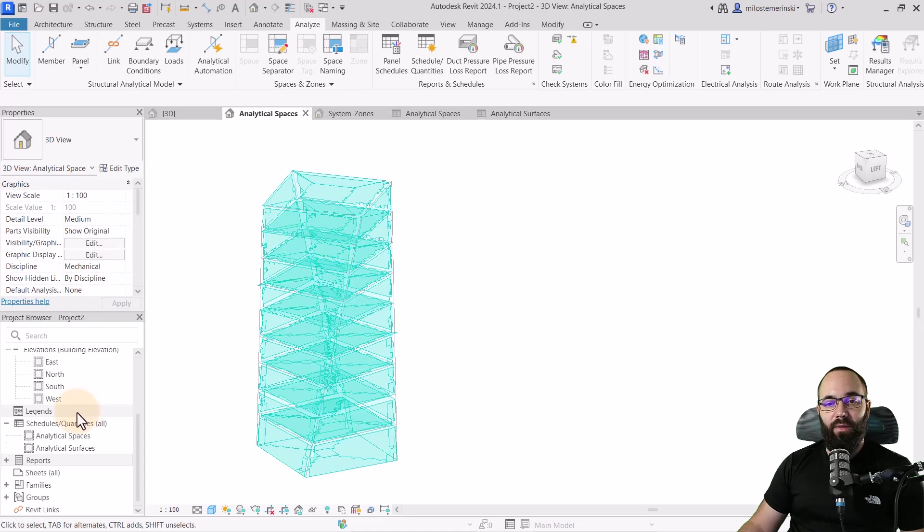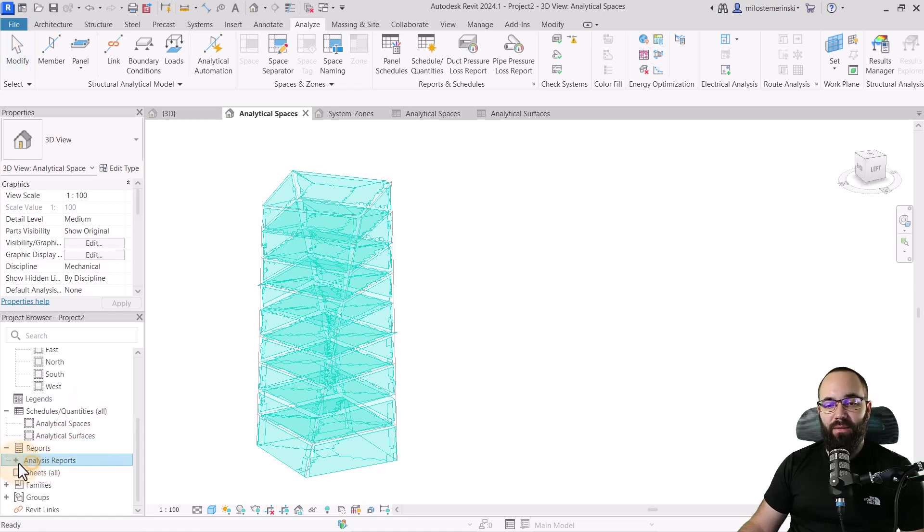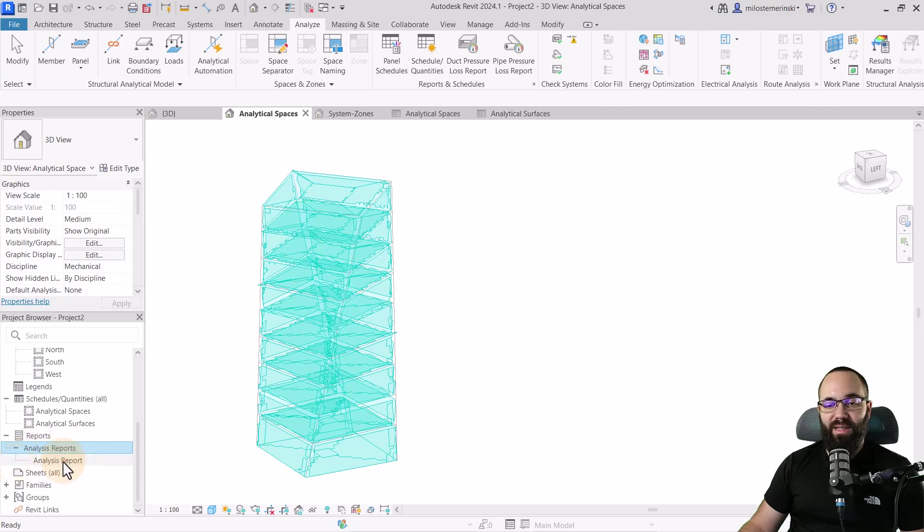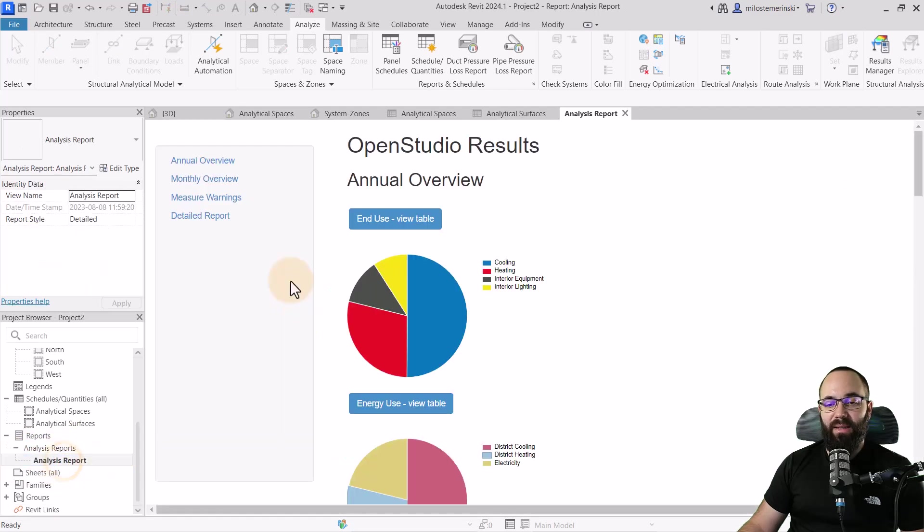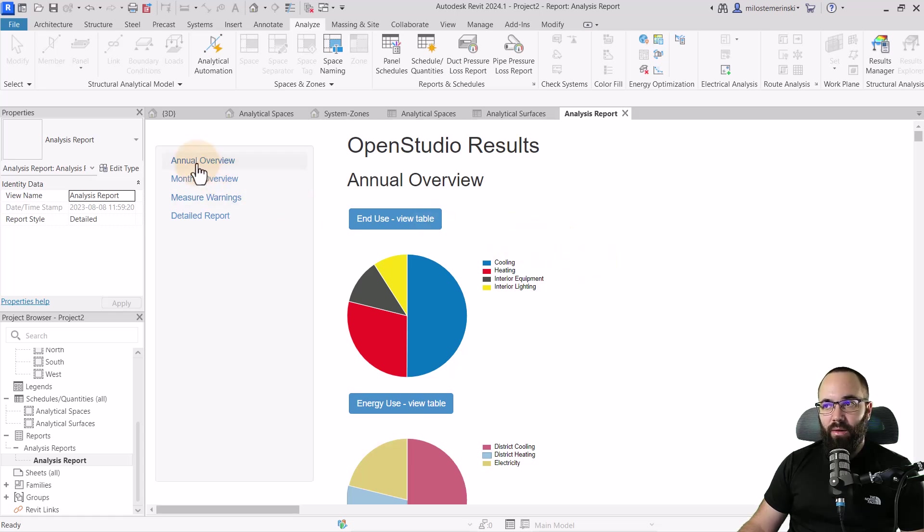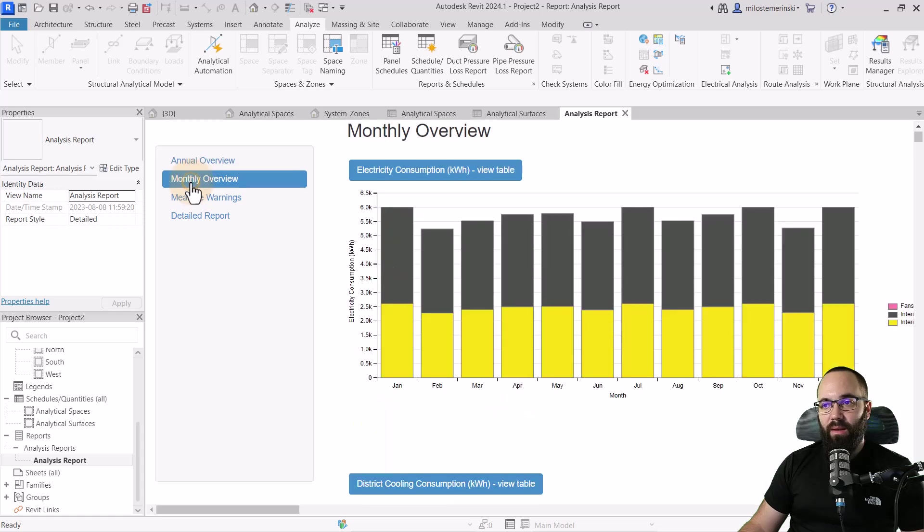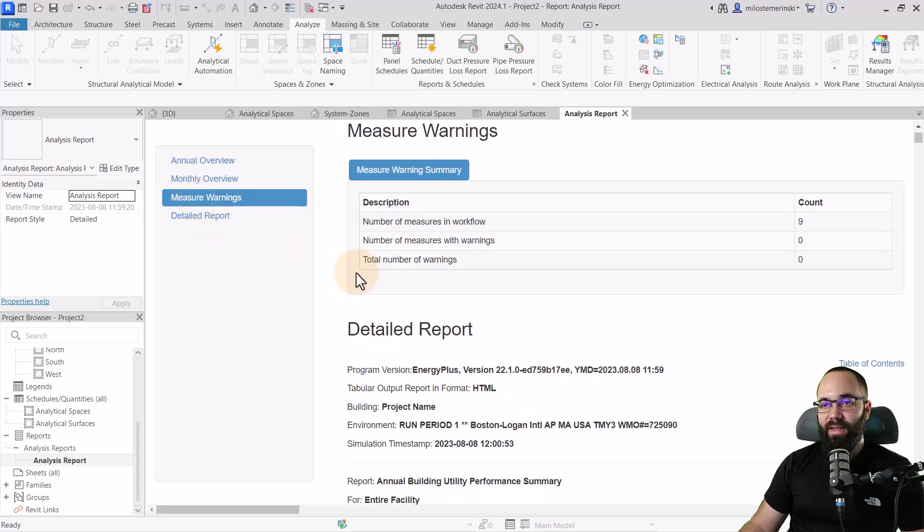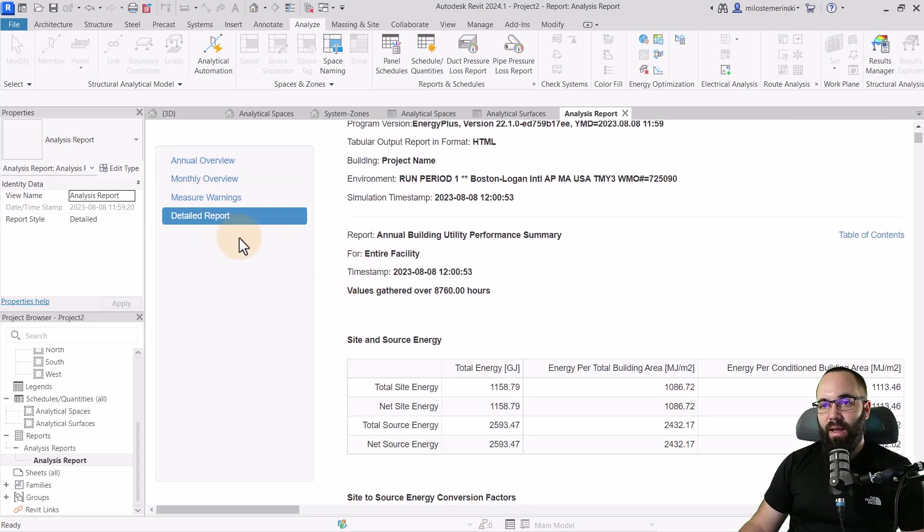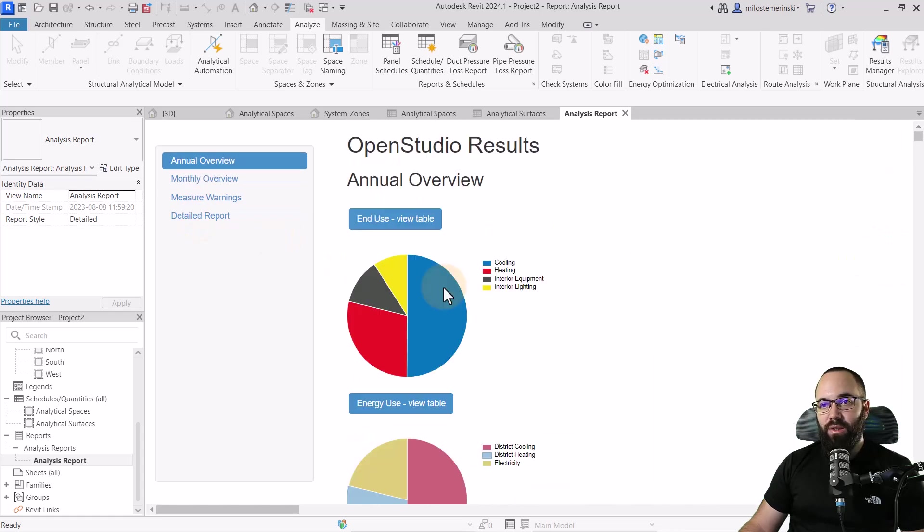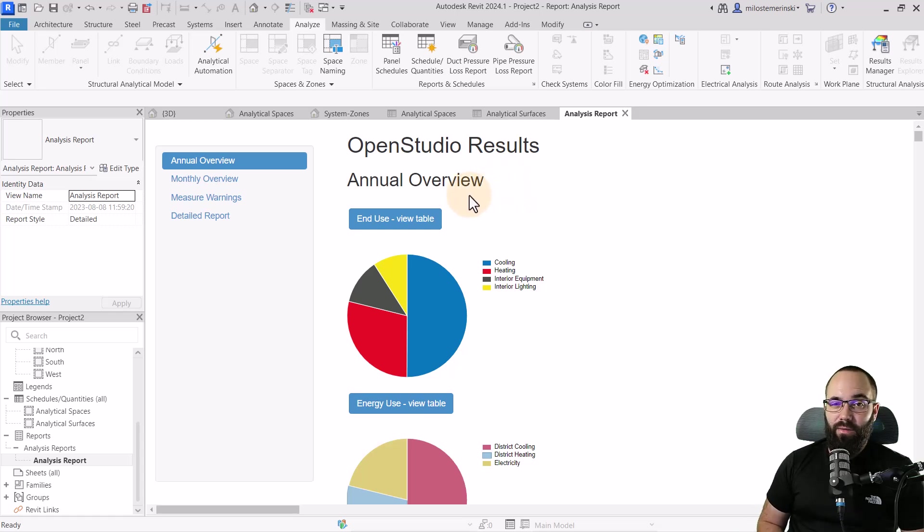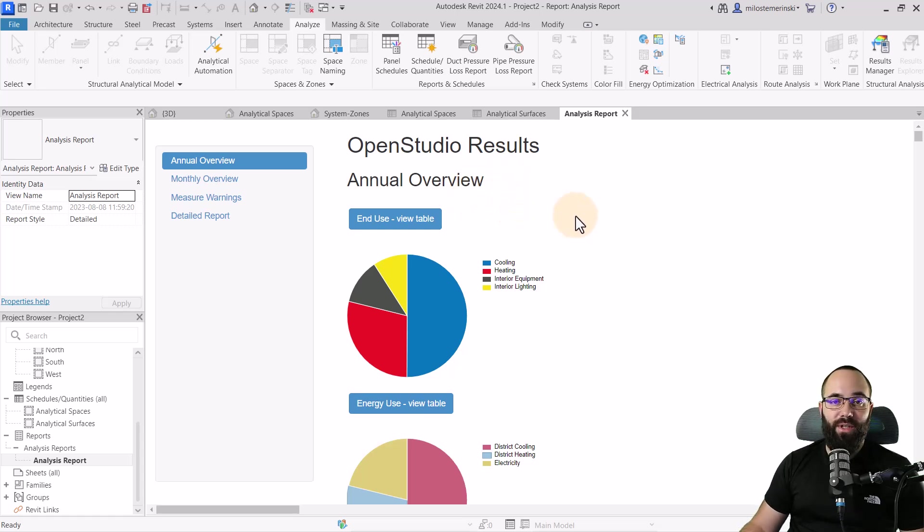Once this is done, if you go down to your project browser, find reports, expand that, find your analysis reports, expand that, and then here you're going to have your analysis report. We have our annual overview, we have our monthly overview, we have our measure warnings, and then we have the detailed report. All of that is going to be in your analysis report and you can use that to inform your design or use it for presentations.